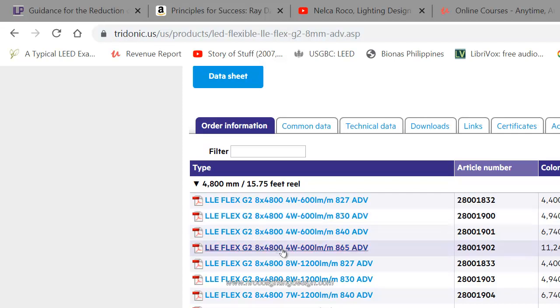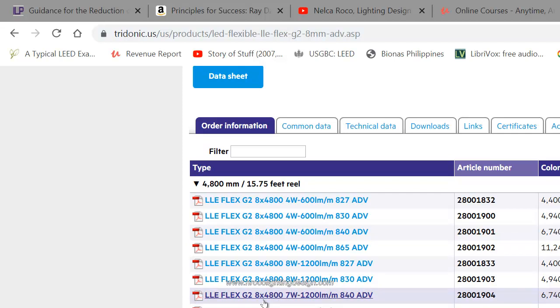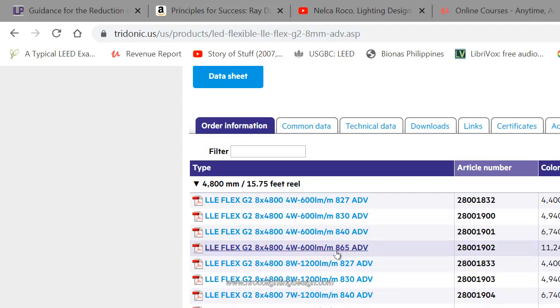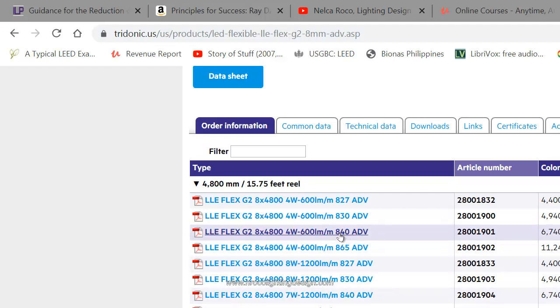I'm familiar with the Tridonic products, so I can easily identify these codes. For example, I want 4,000 Kelvin, so you can see here 840—that's 80 CRI, 4,000 Kelvin. It says 4 watt with 600 lumen per meter. This is the one.